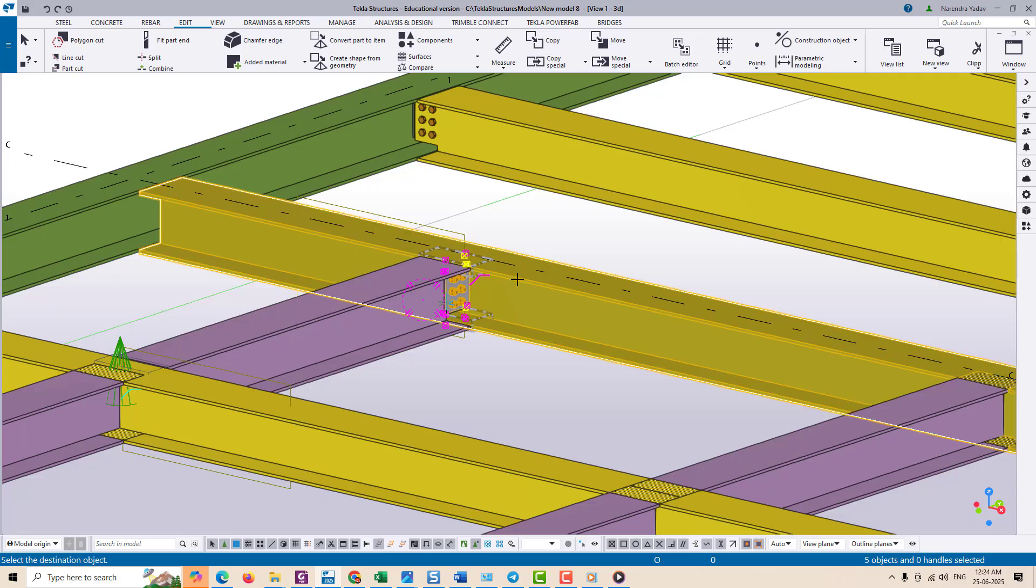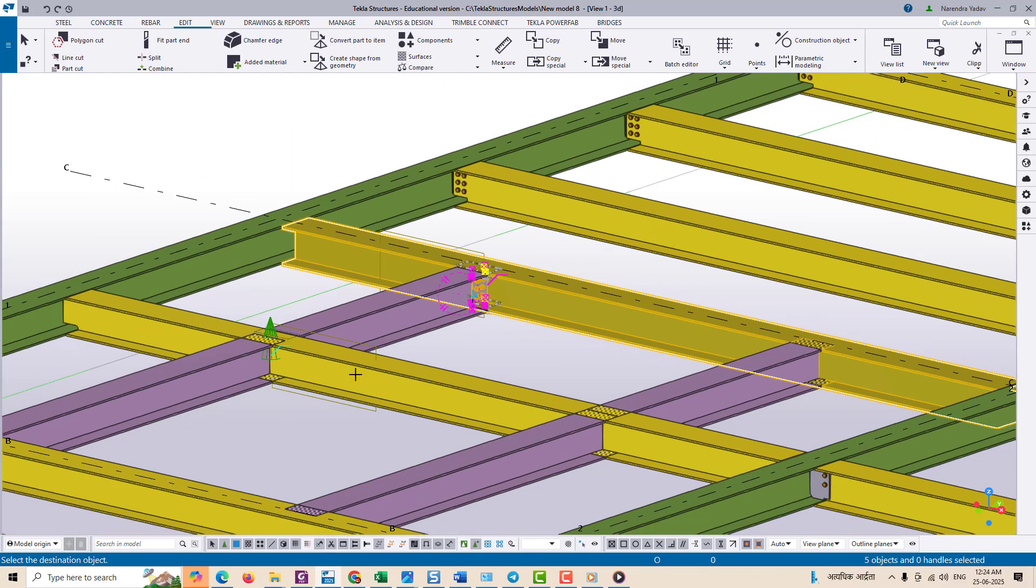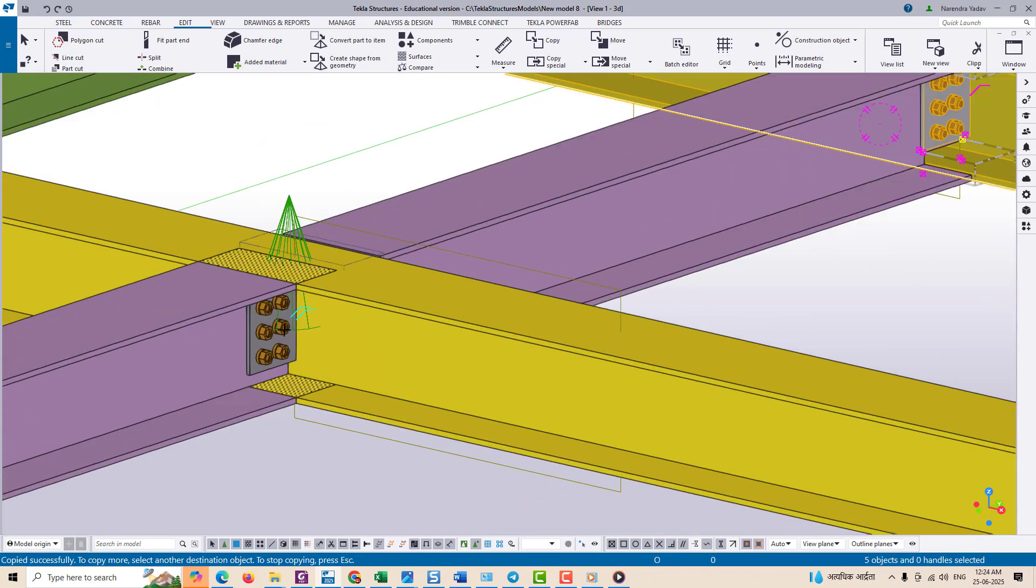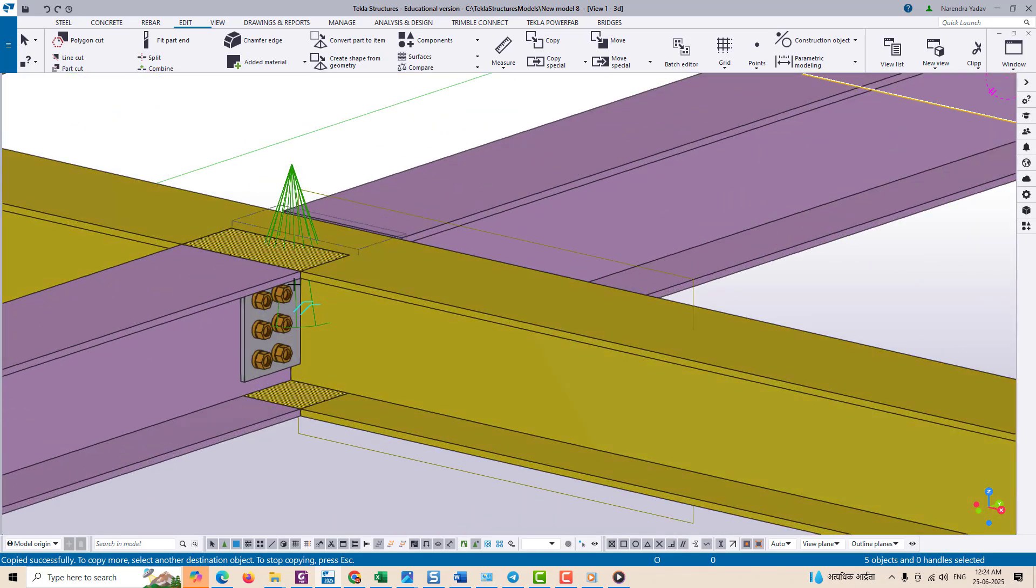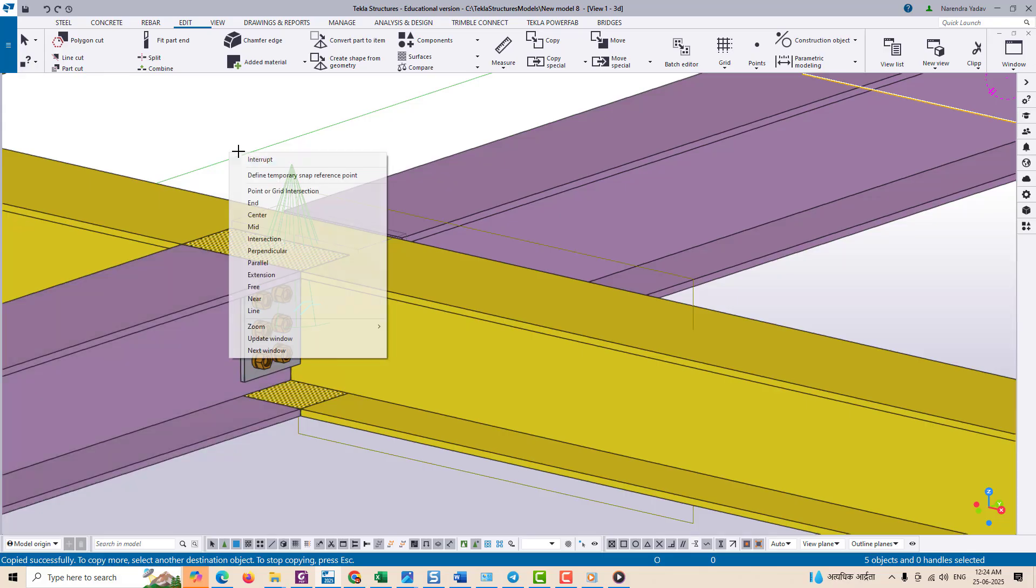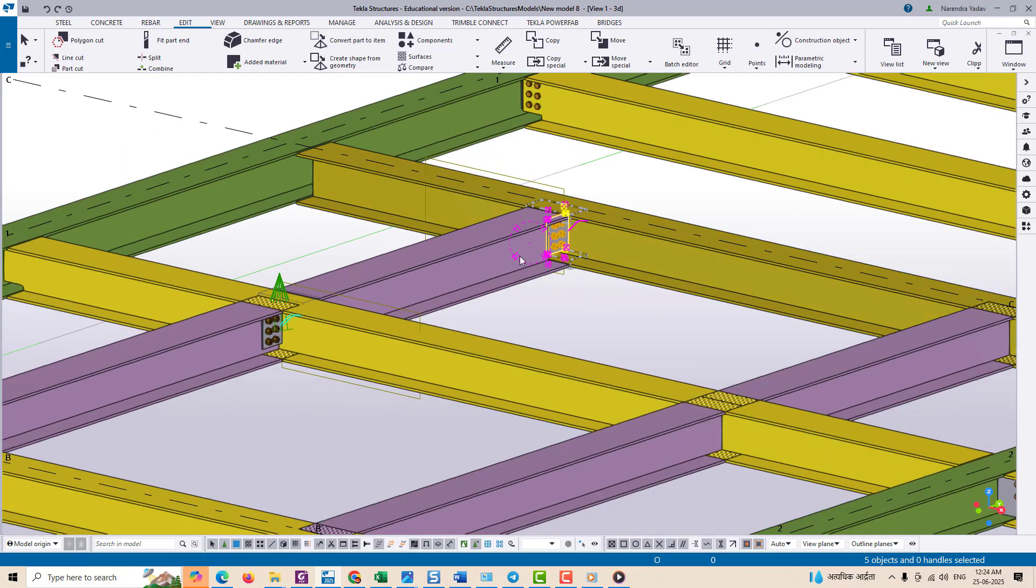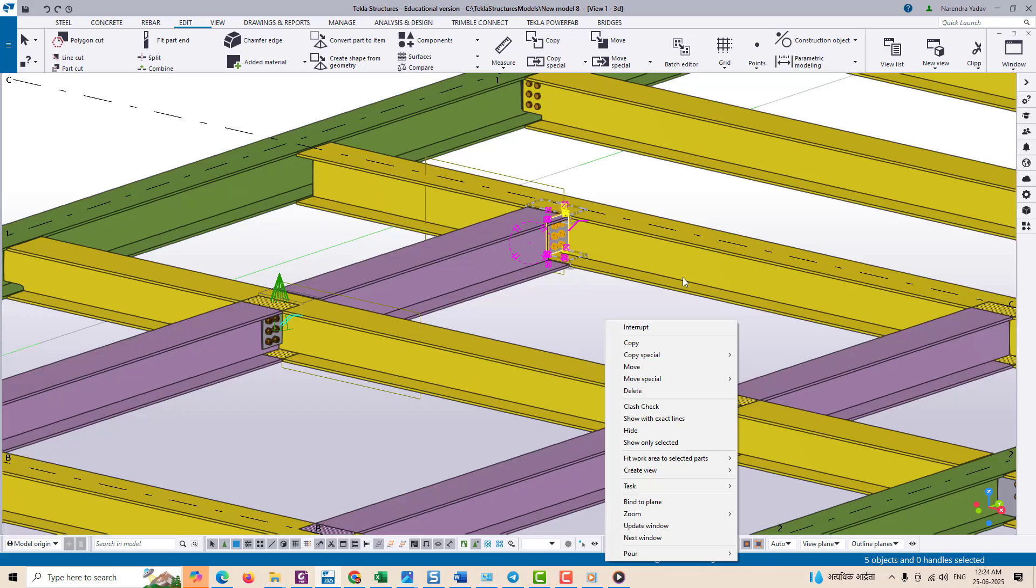Choose the base point for the copy, usually a snap point or base point of the beam or plate. Next select the target object, which is the new beam where you want this gusset plate to be copied.